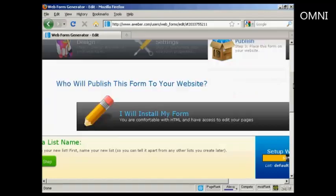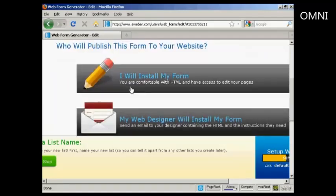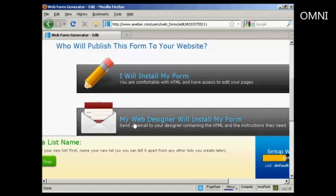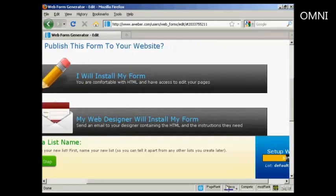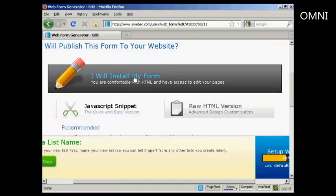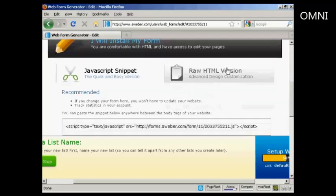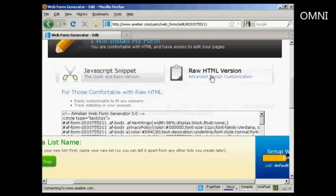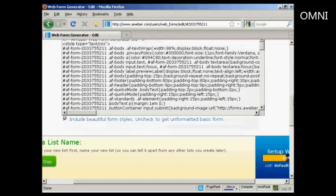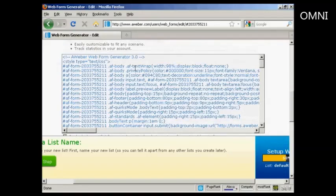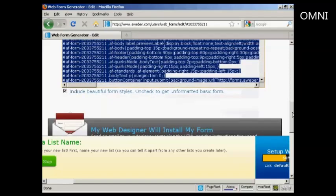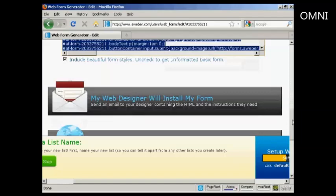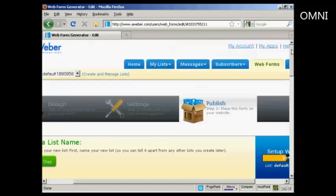So there we go. And then you can say whether you want your web designer or whether you're going to install your web form yourself. I'm going to say I will install my form. And I'm going to have the raw HTML version, which is there. And what I can then do is highlight this and copy it and then paste it into my website. And then people can sign up for my mailing list on my website.